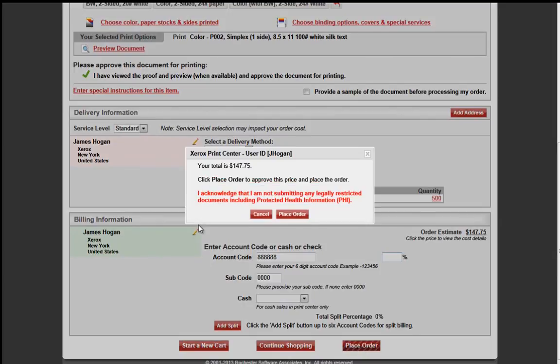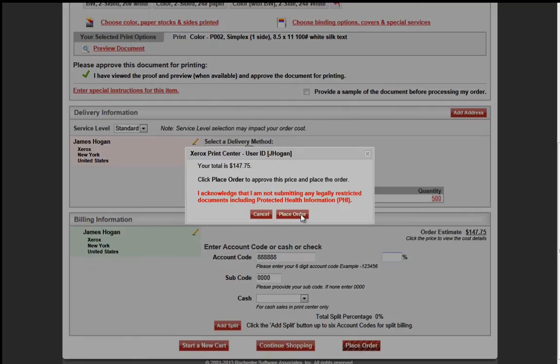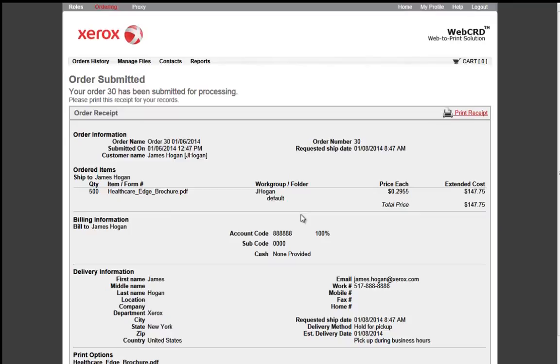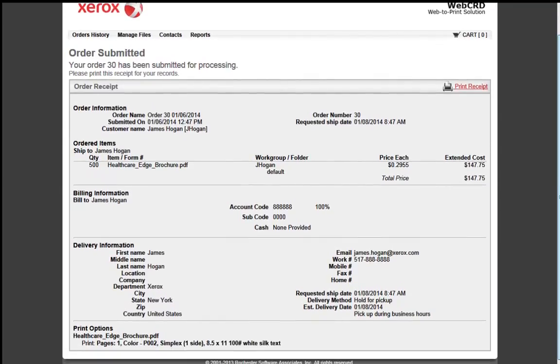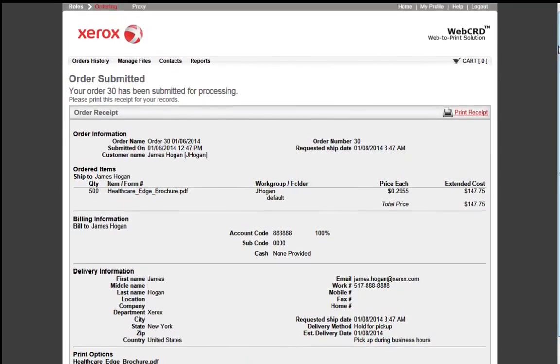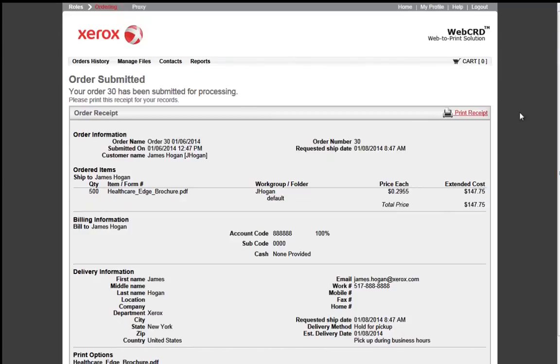Once you are ready to place your order, you will click the Submit Order, and a prompt box will show you the total of your order, and then acknowledging that these are protected documents and legally allowed to be printed, and then you will get a Submit Order Receipt. This shows you a breakdown of your entire order and allows you to print this for your records if you need to.